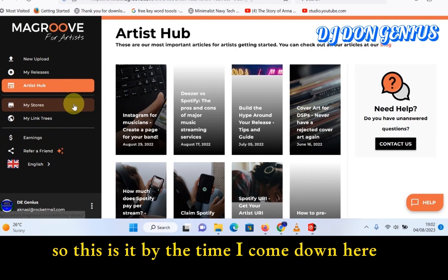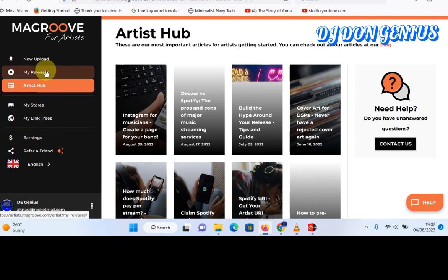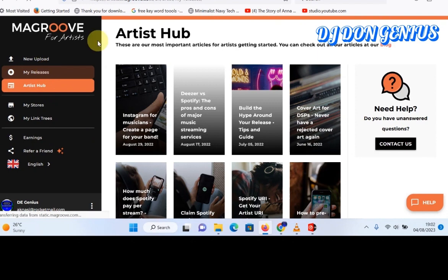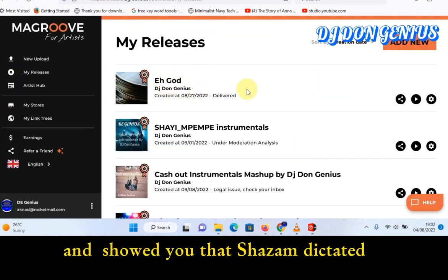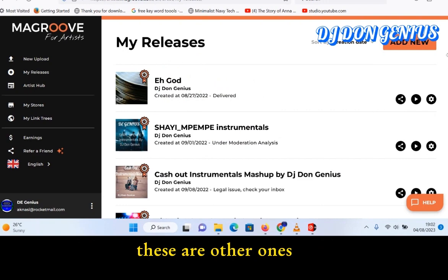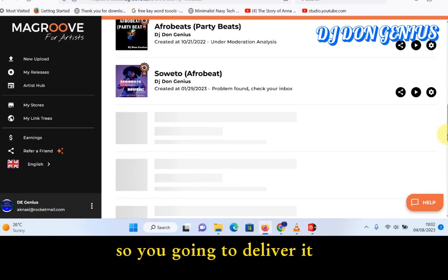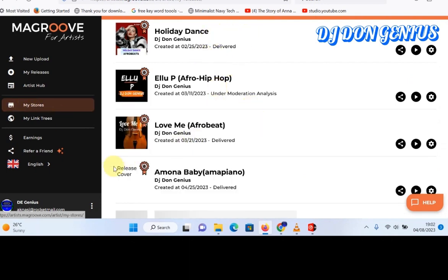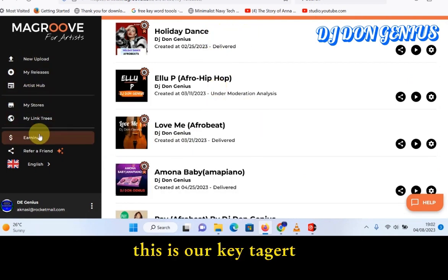By the time I come down here to my releases, I'll get to see my content. This is a track I just played that I showed you, and it detected it. These are other ones as well. We're going to deliver it, and by the time it's delivered you see a host of other information there.